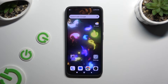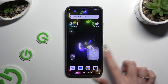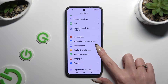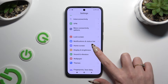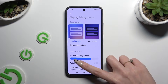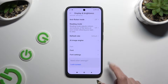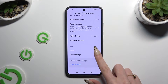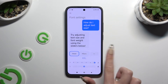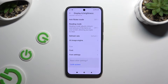First of all, open Settings and access Display and Brightness. Then scroll all the way down and click on Font Settings. To apply one of those fonts, just click on the chosen one and go back.